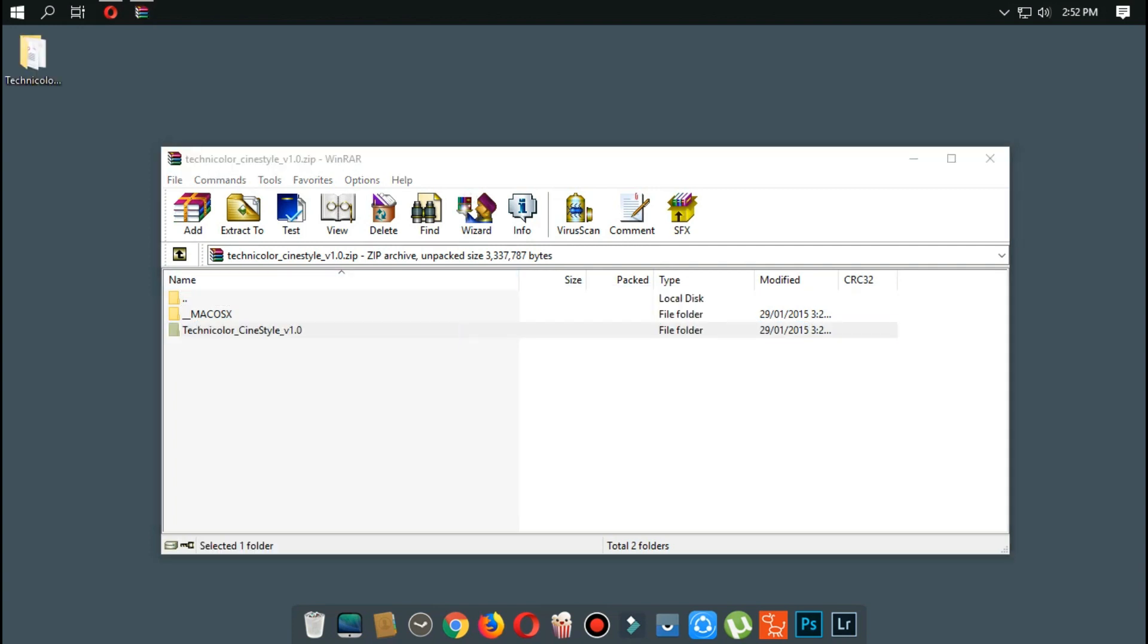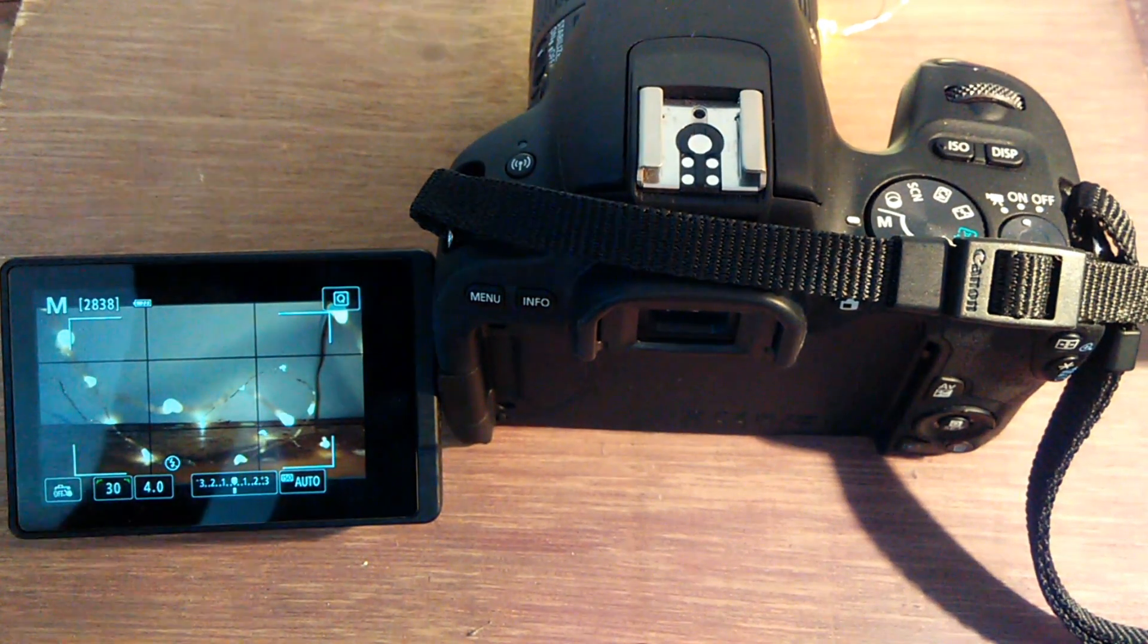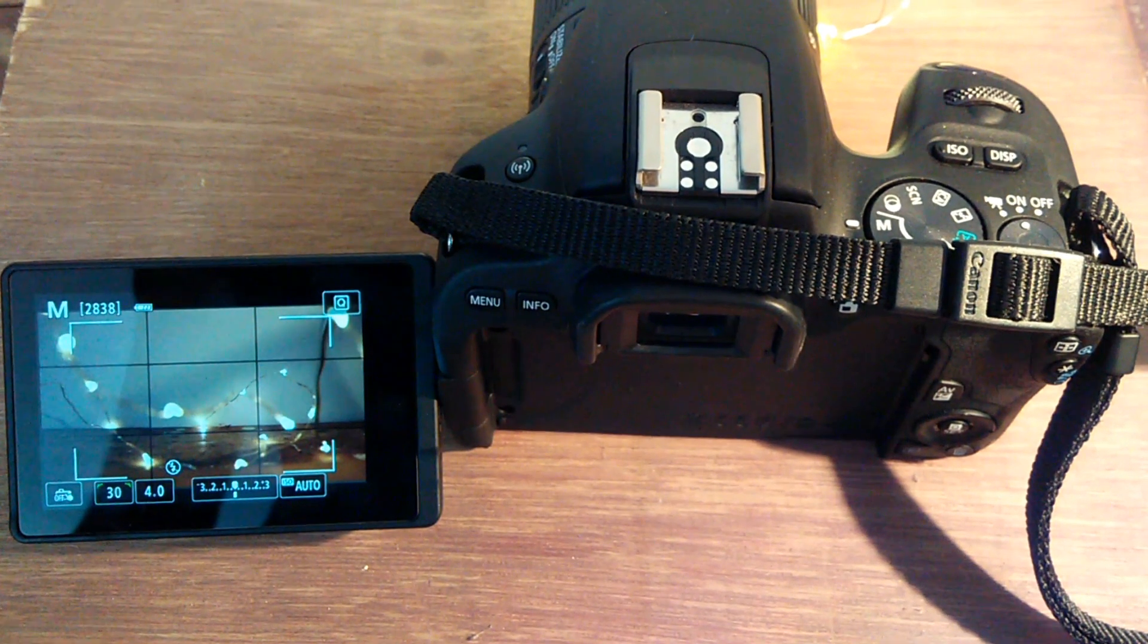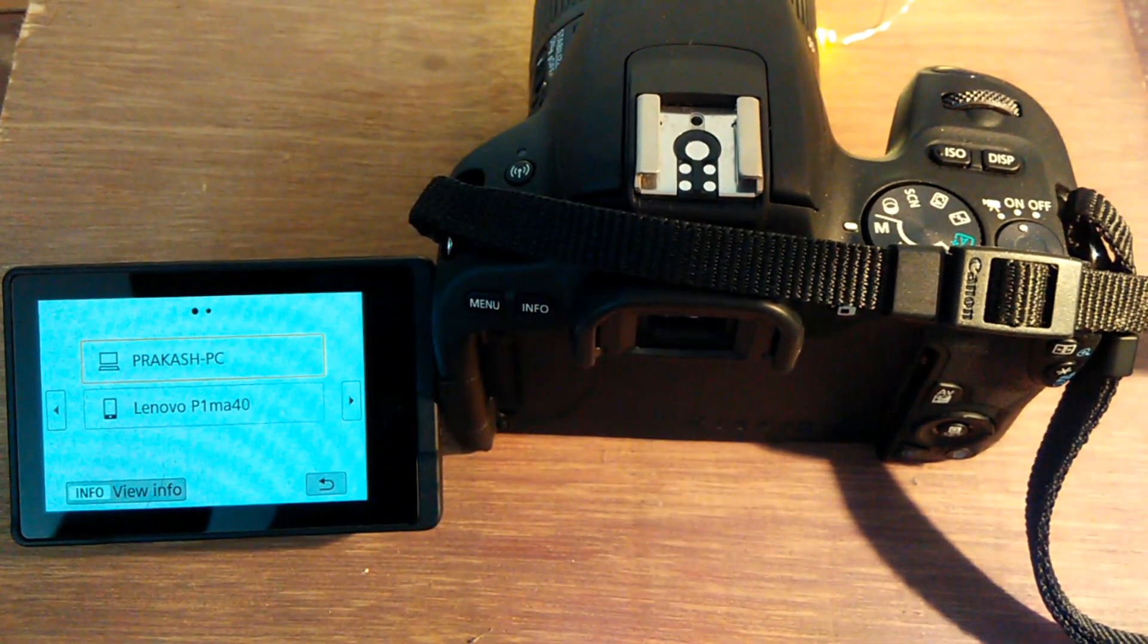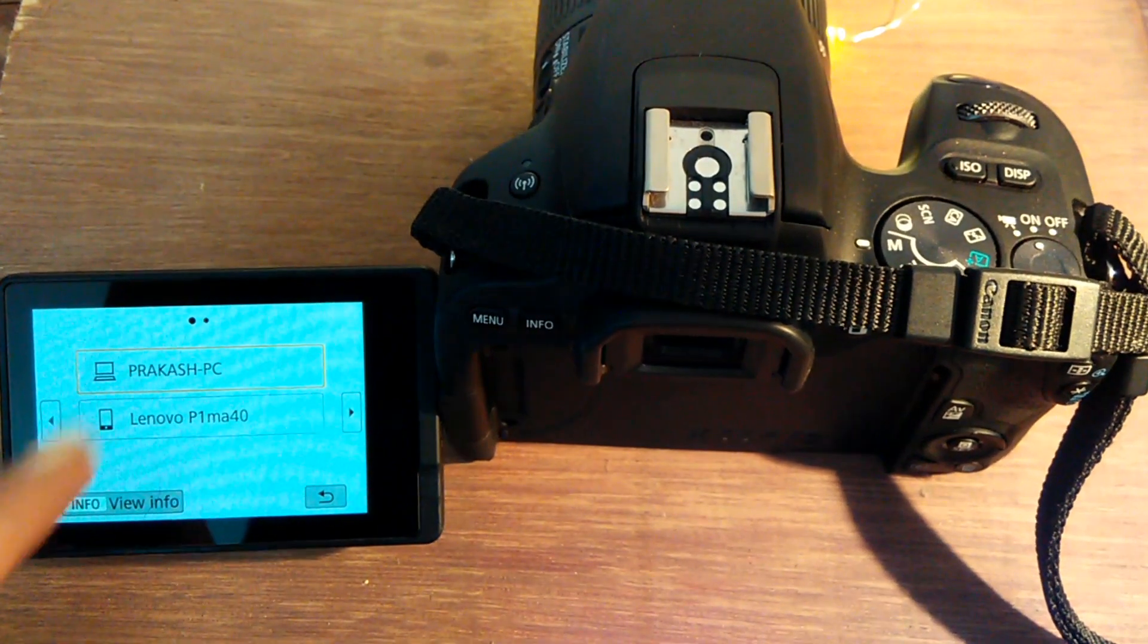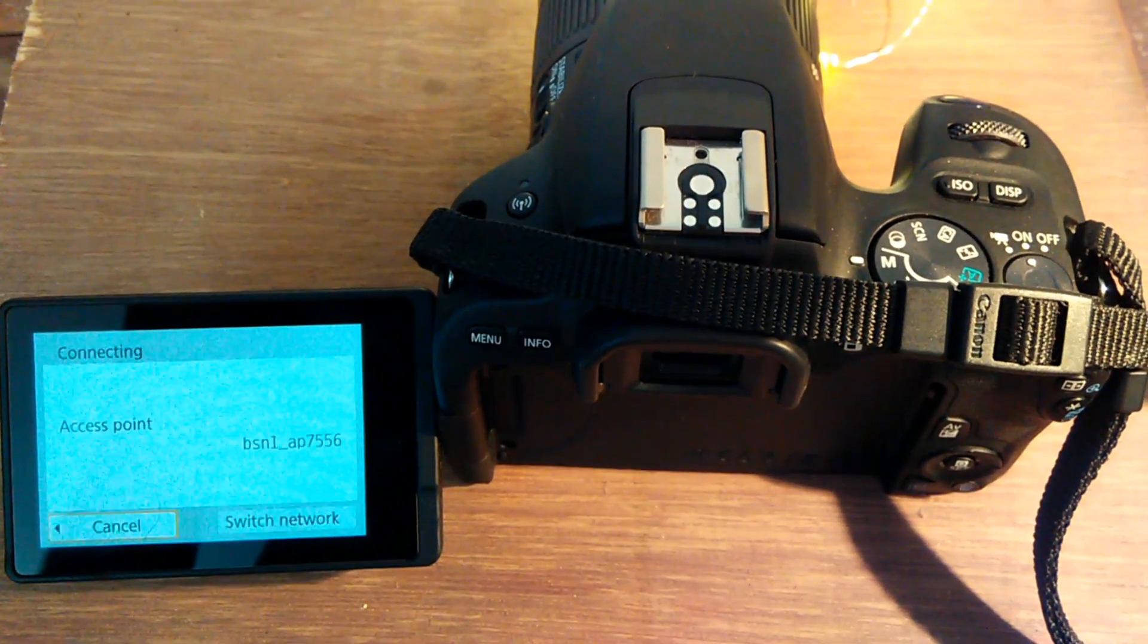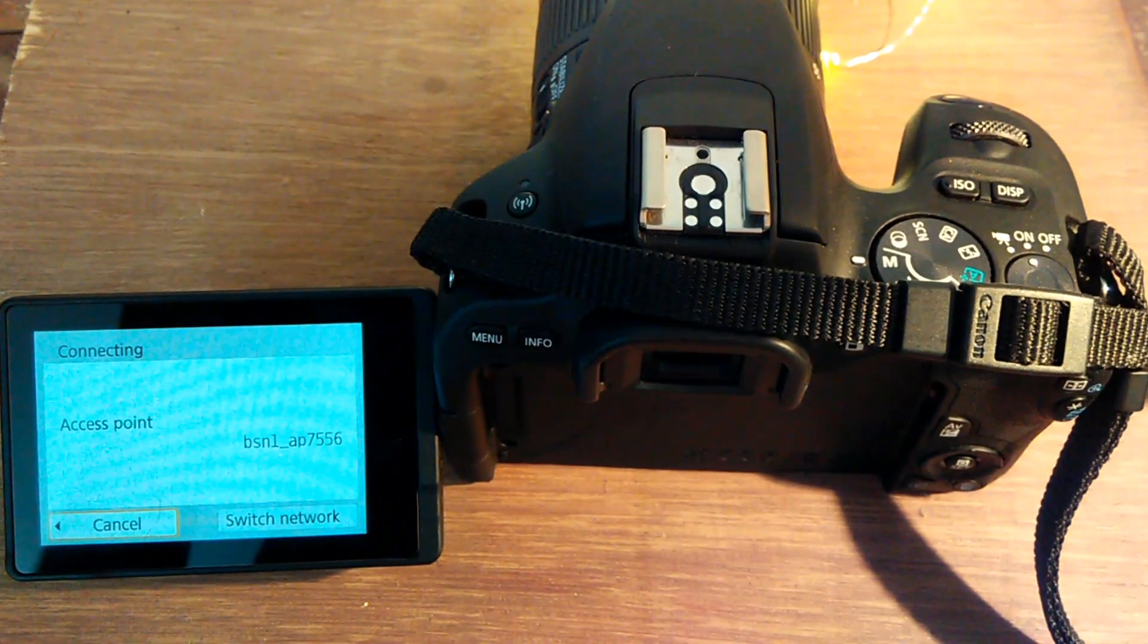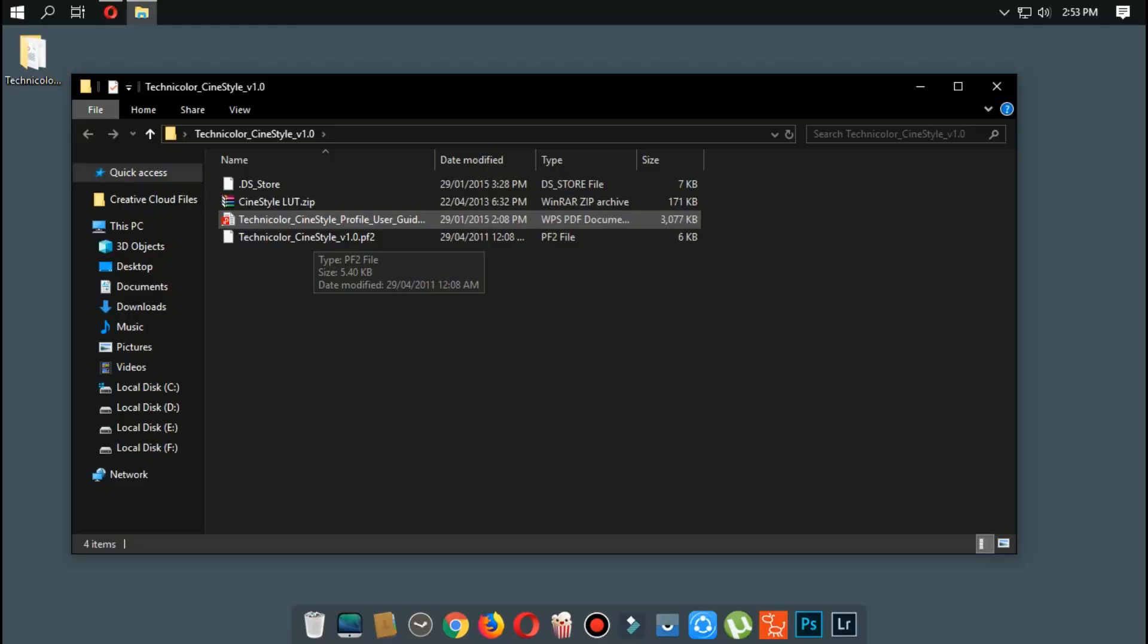The next step is to connect your camera to the computer. I've connected using Wi-Fi. To connect using Wi-Fi, click on the Wi-Fi button and connect it to your computer.